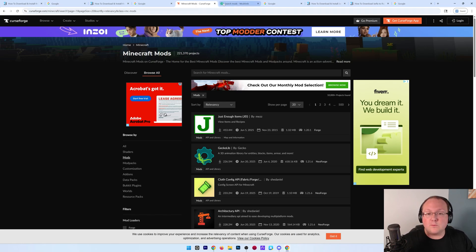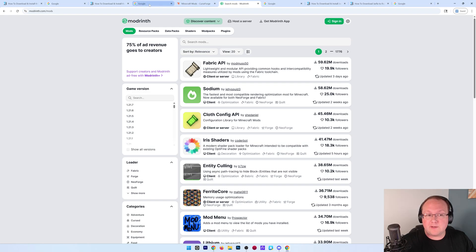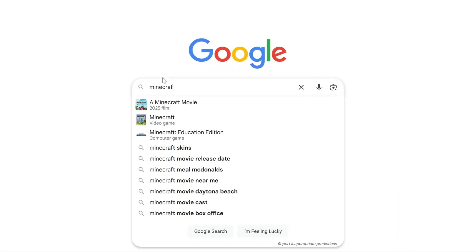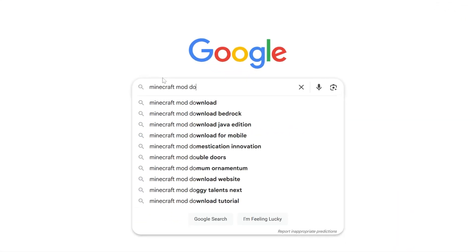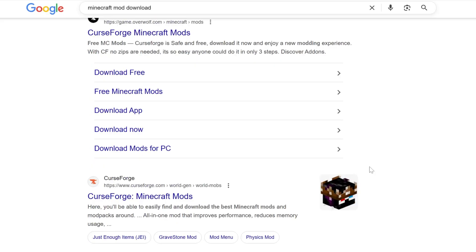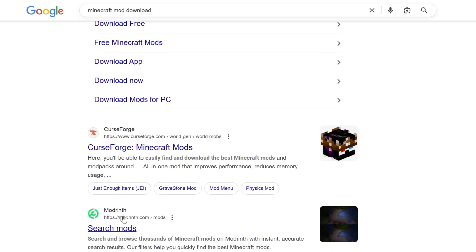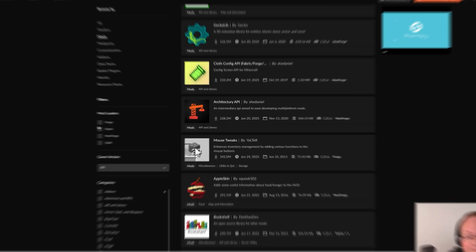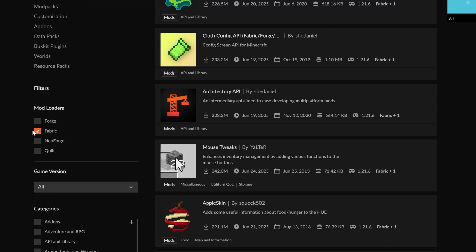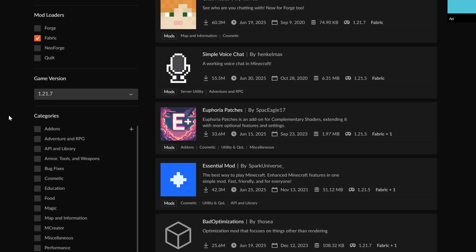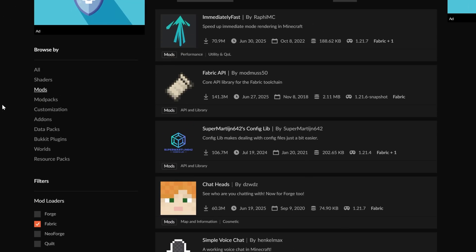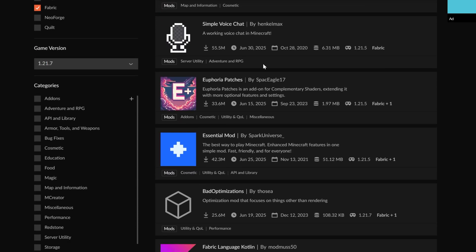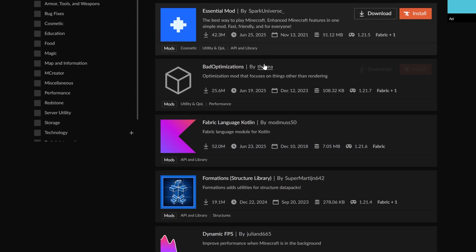You can find links to both CurseForge and Modrinth down below, but you can also Google for Minecraft mod download and it will show you CurseForge and Modrinth as the first two options. On these sites, you want to make sure that you're filtering for Fabric as your mod loader and the game version of 1.21.7 so we can see all the mods that we could install.